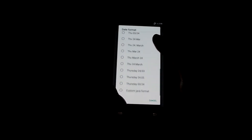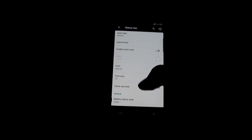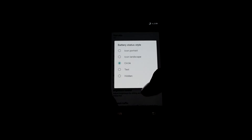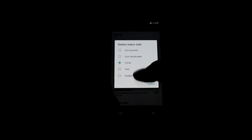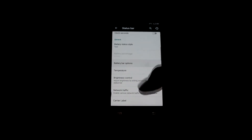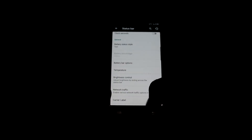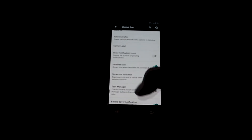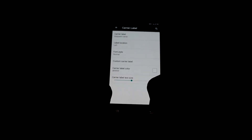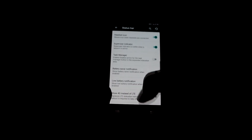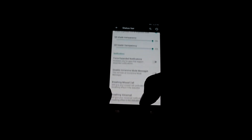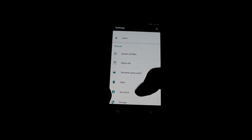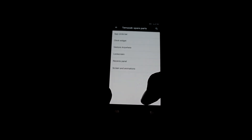It is a very customizable ROM — you can change the battery status size, like set it to text, and you can also change the battery bar and the temperature. You can also have the carrier label. As you can see, it has many different customizable features. Let's get into MSX Space Parts for even more customizable features.